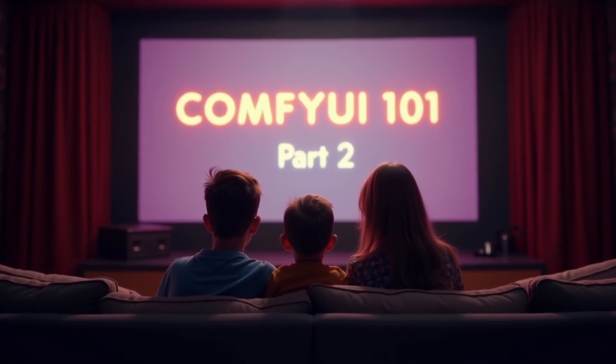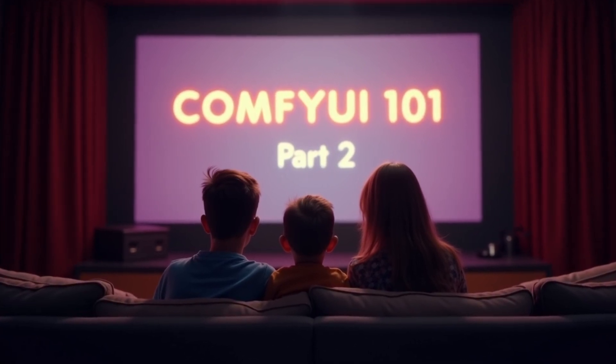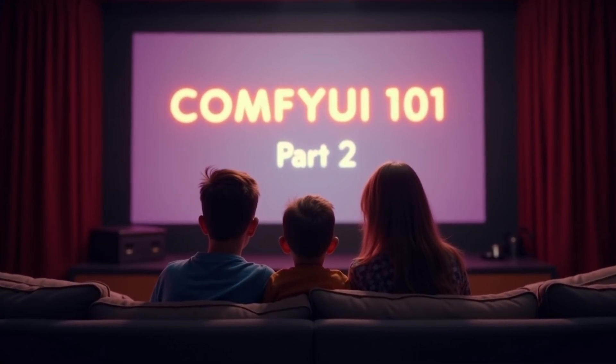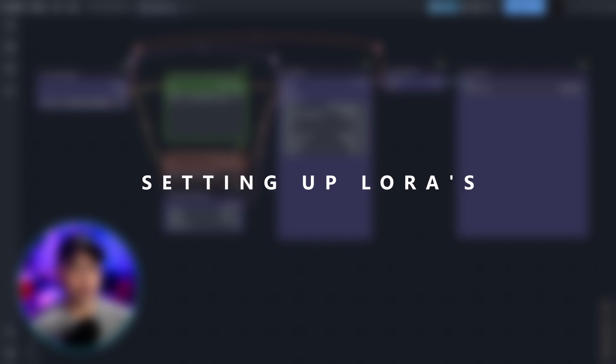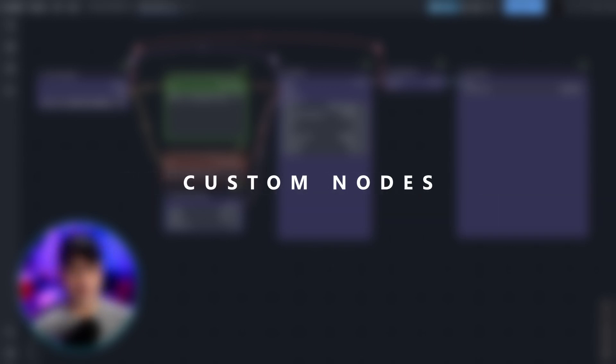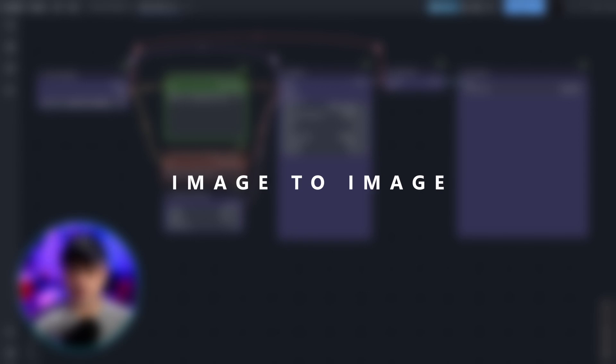Welcome to part two of ComfyUI 101. In today's video we're going to set up our workflow with LoRas, install our first custom node package, and develop an image to image workflow very easily.